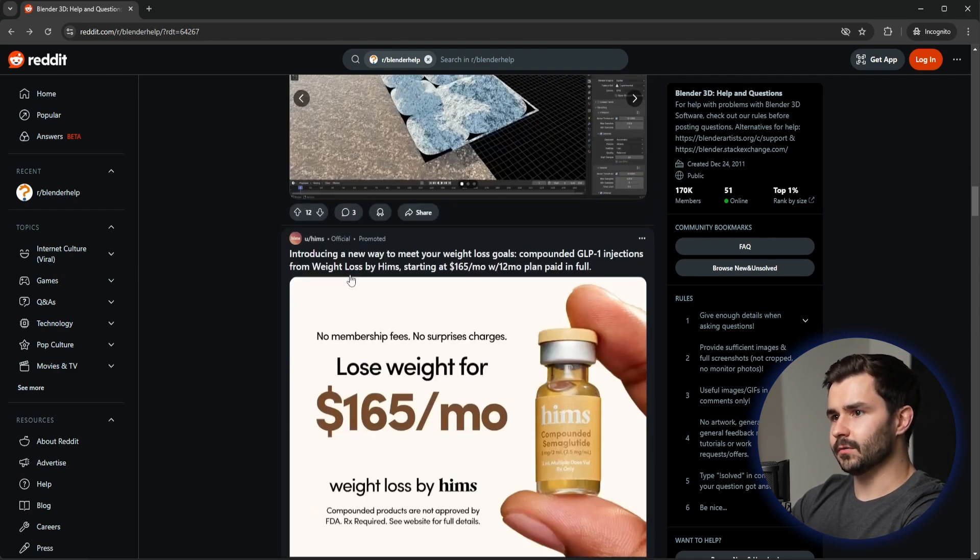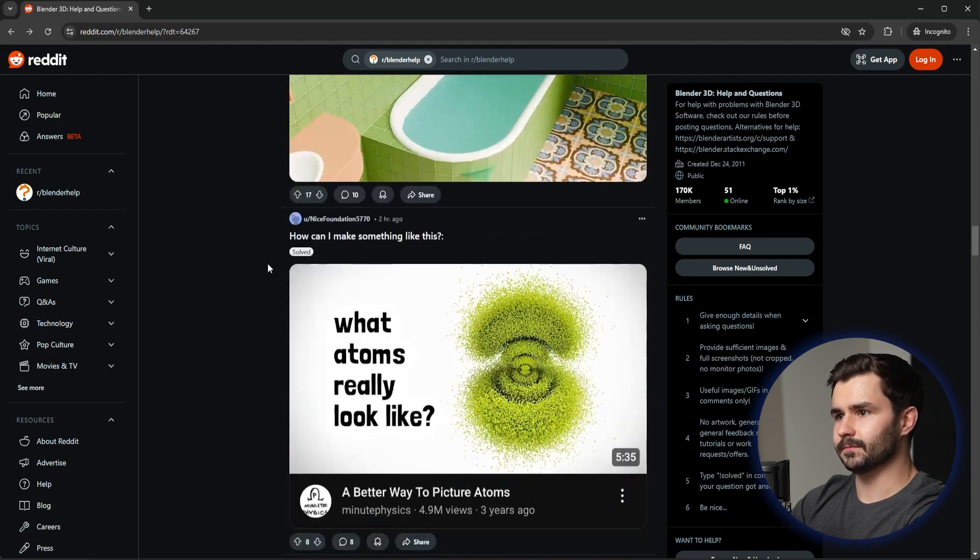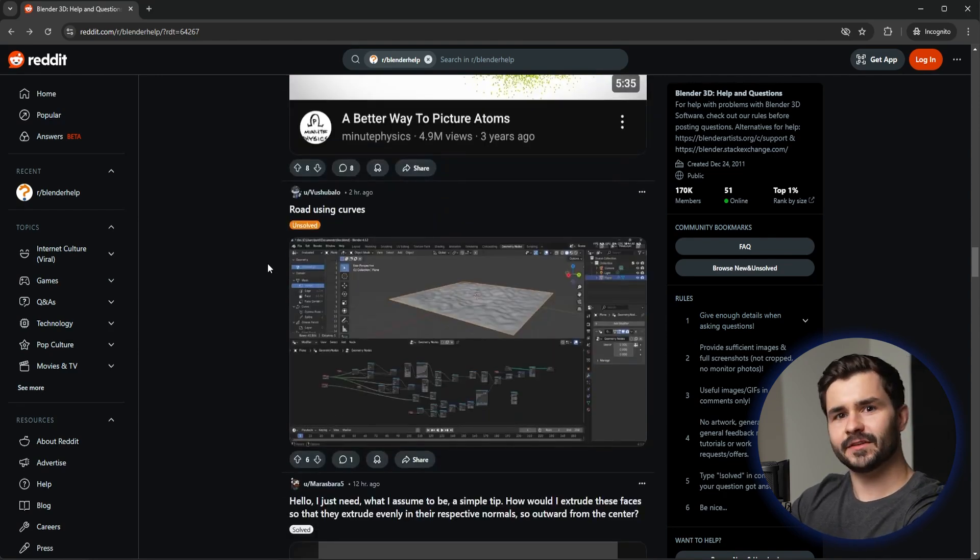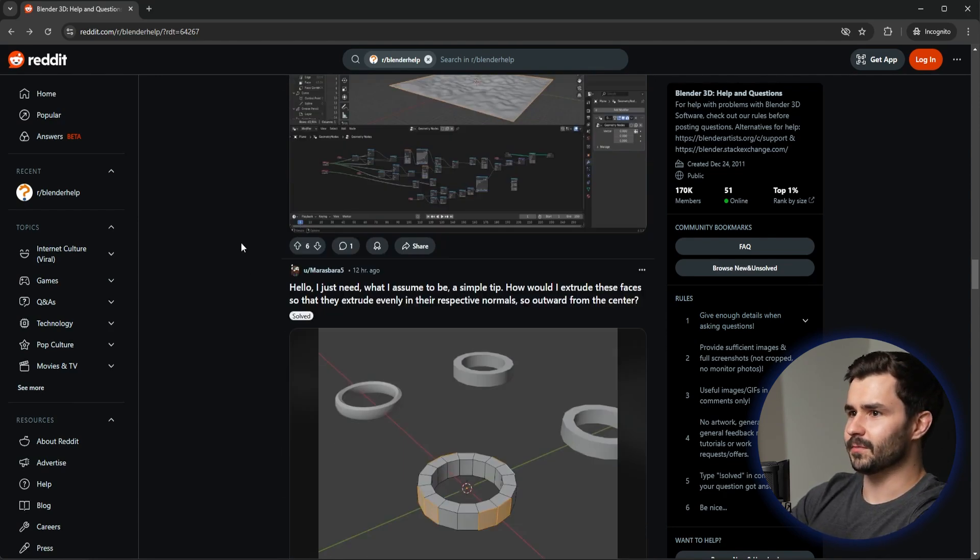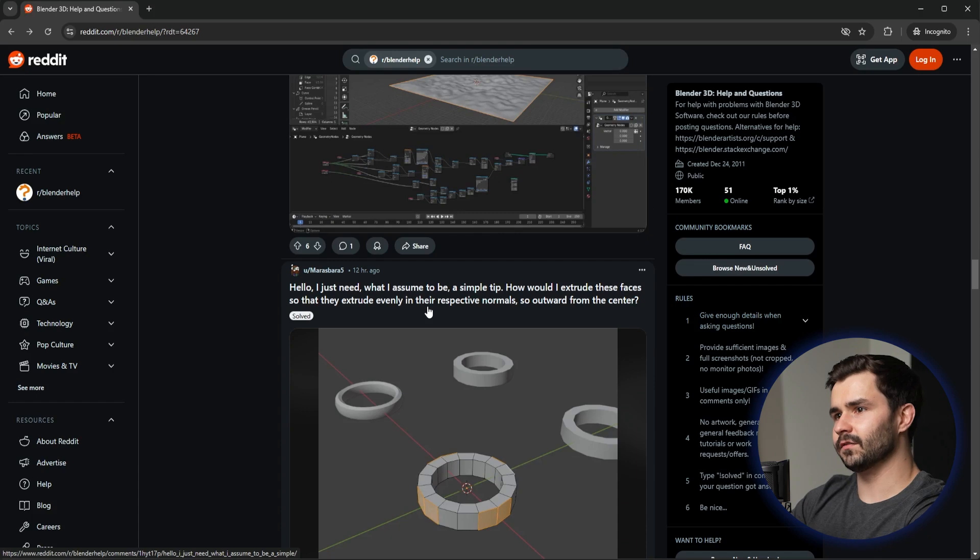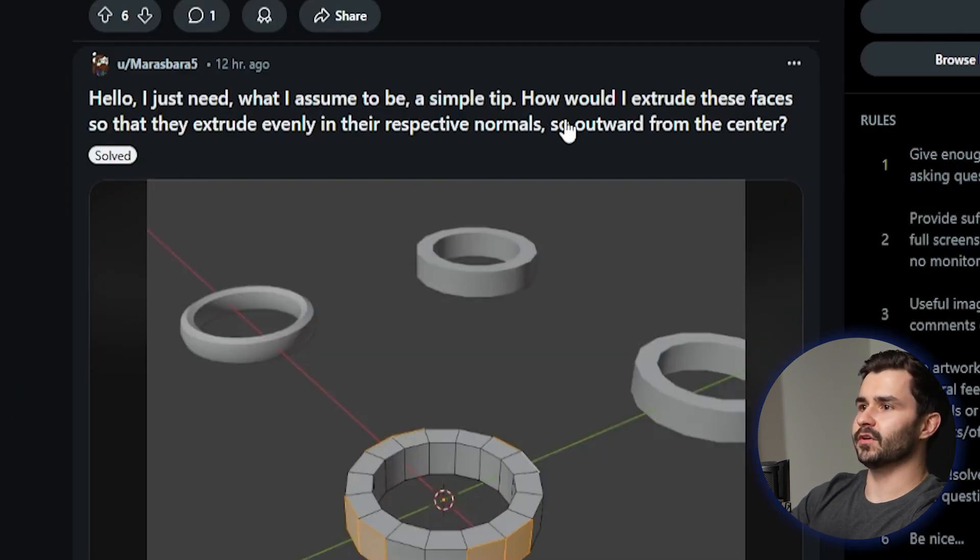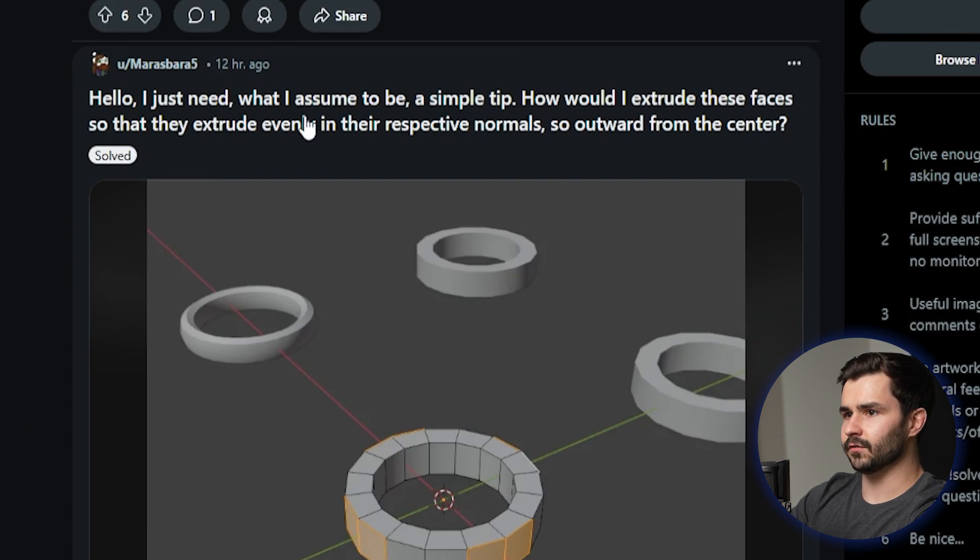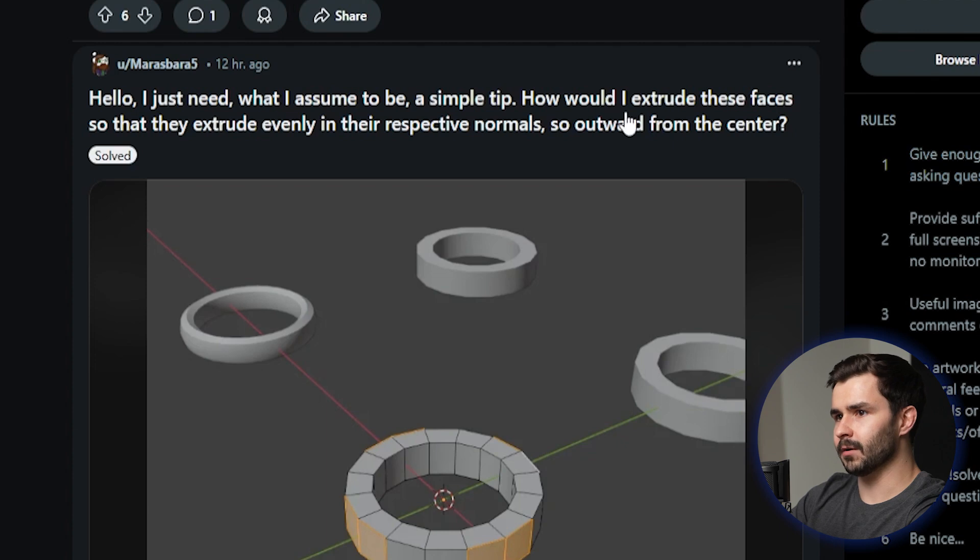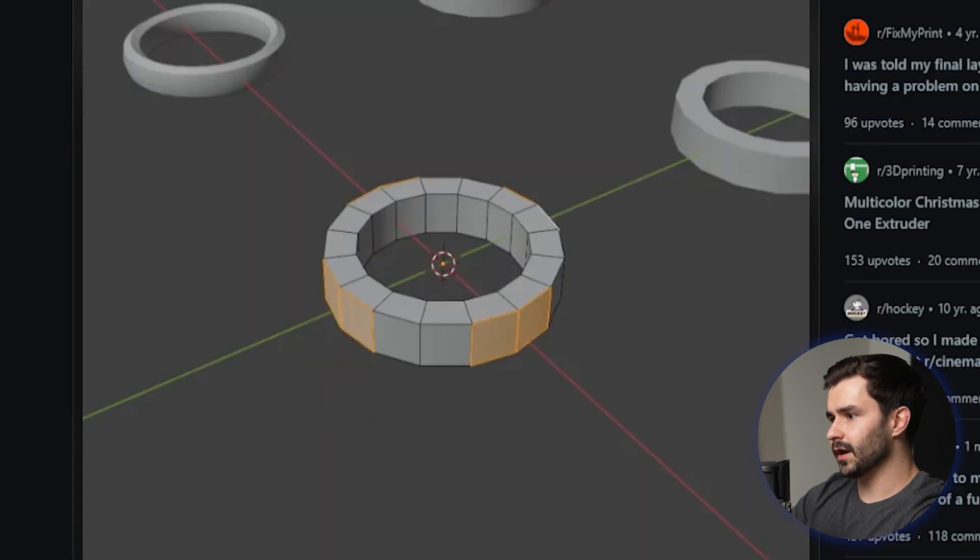I don't know what he's trying to create. If this is like a game asset you could probably just leave it as is. Again, it depends what you're trying to create. Let's keep going through here. Maybe this guy's videos were on to something. This guy says hello, I just need what I assume to be a simple tip. How would I extrude these faces so that they extrude evenly and their respective normals so outward from the center? I'm just going to go ahead to open Blender. I'll just show you how to do that.